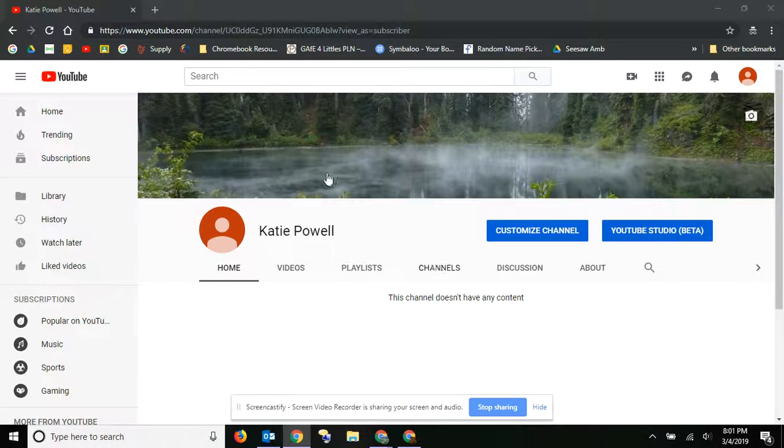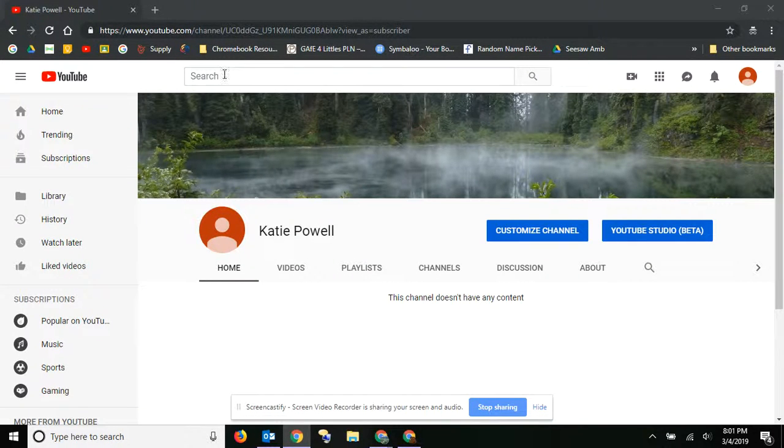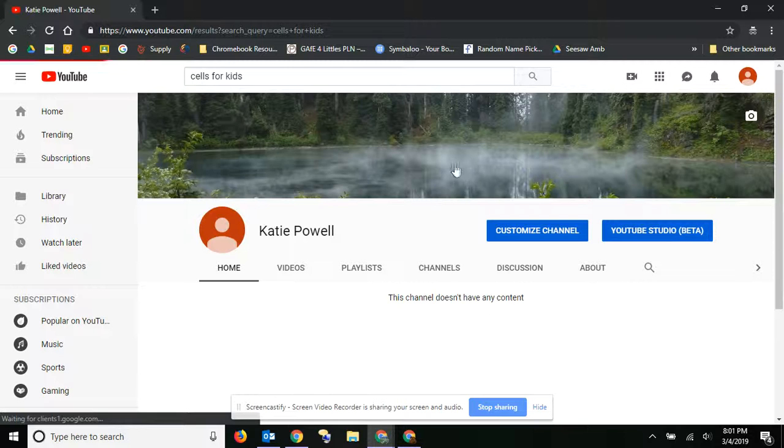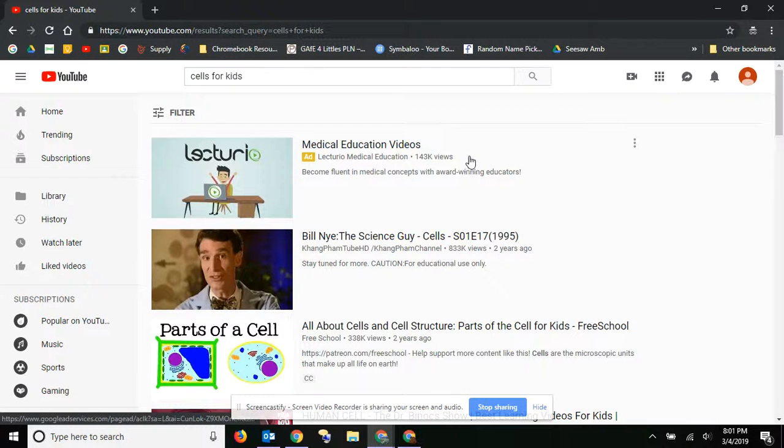So here comes the power of YouTube in the classroom. I'm going to search for videos, and I'm going to go ahead and search cells.